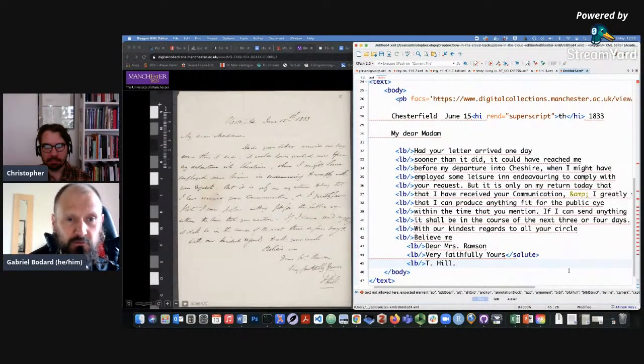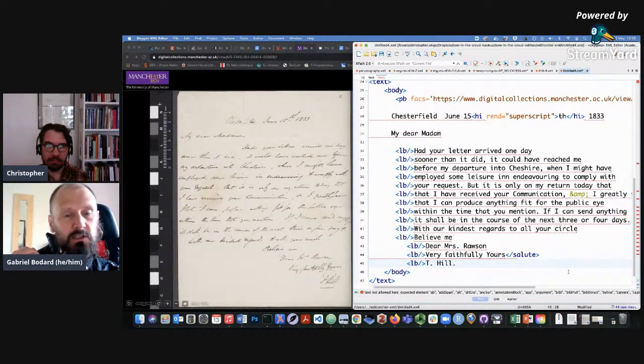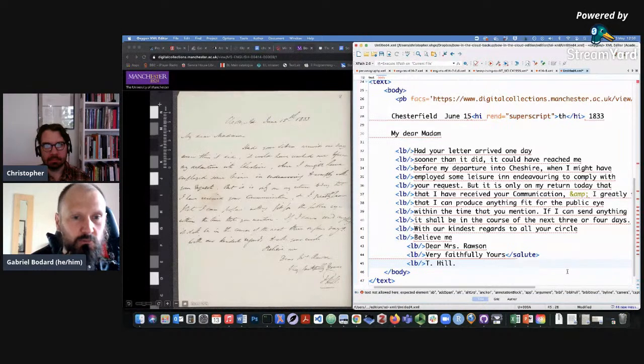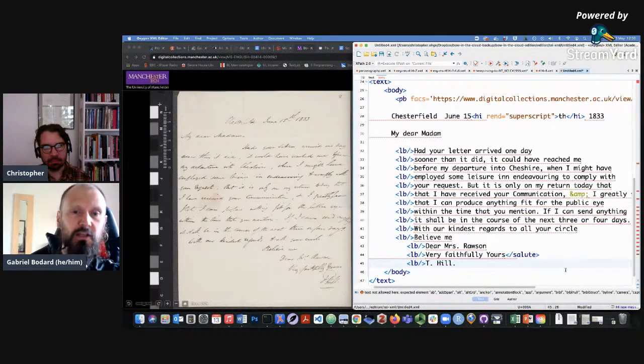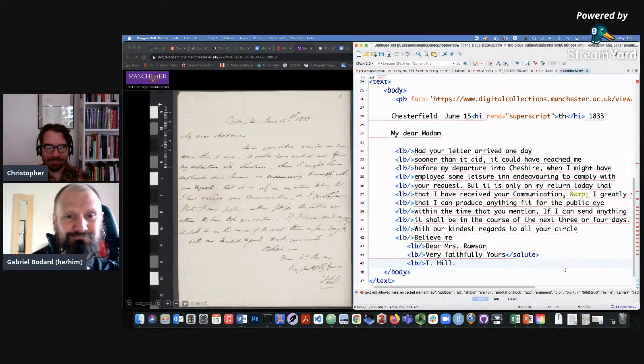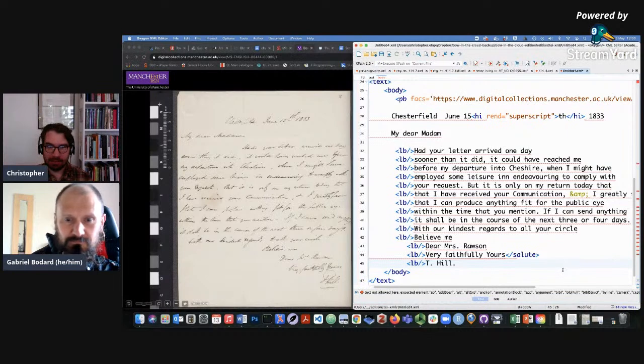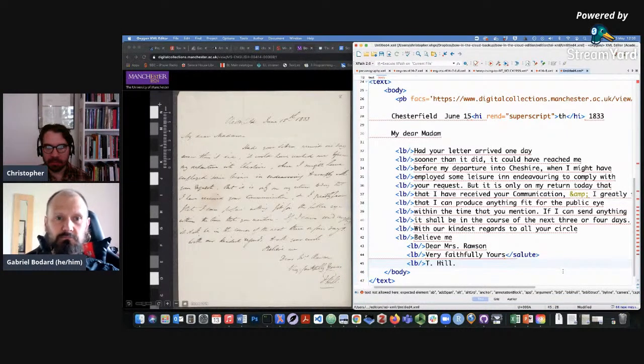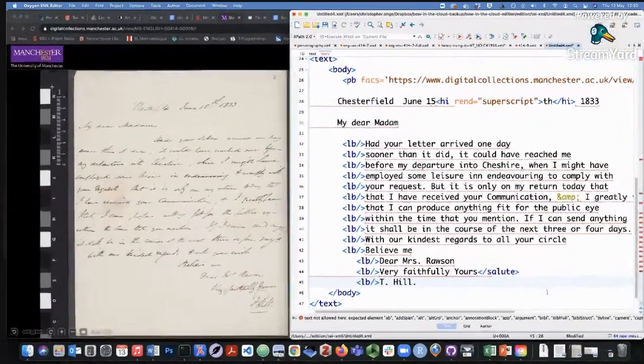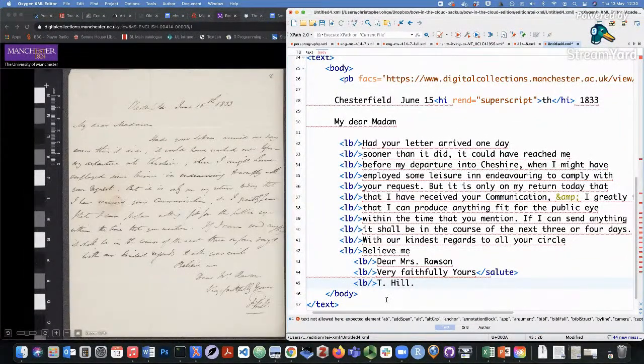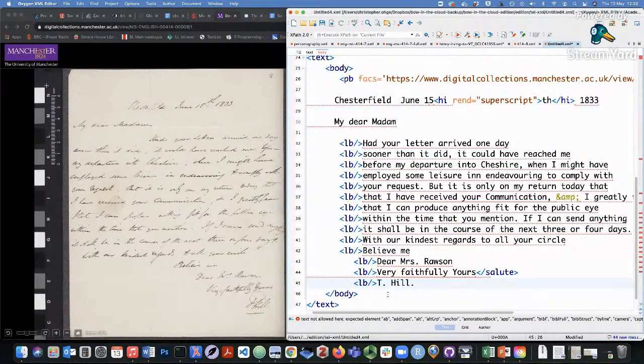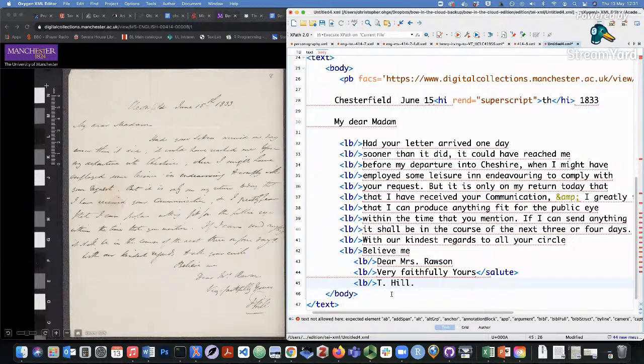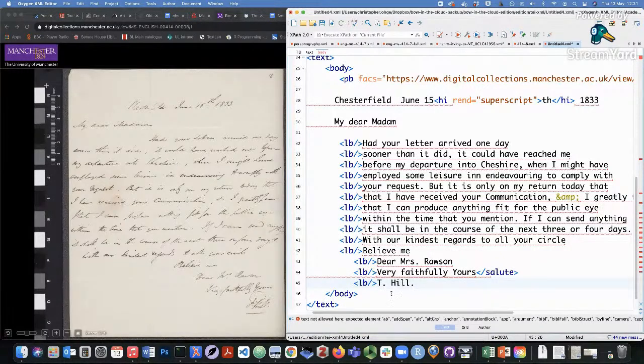In this tutorial, Christopher is going to show us some features of encoding correspondence, including descriptions of correspondence, but also the encoding of the letters themselves and various features using TEI XML. What we have here is a fairly simple letter with fairly standard letter features. It's already been transcribed and the line breaks match the line breaks in the facsimile here on the left. So what we need to do then is to just create some structure to make this conform to TEI's letter structure.